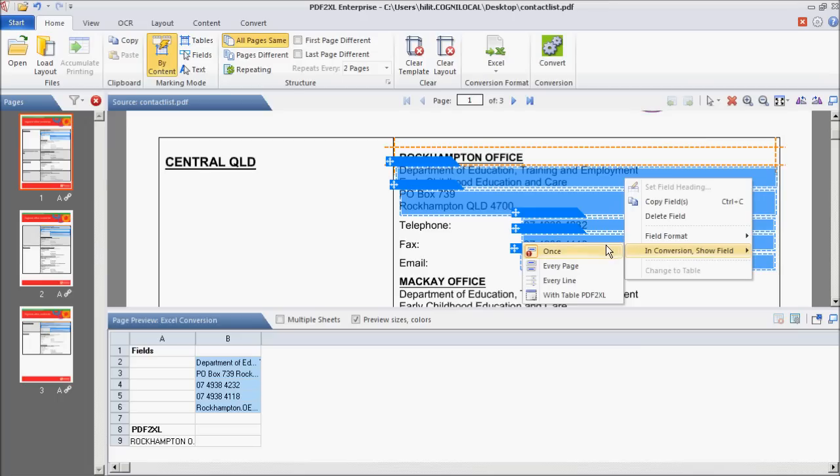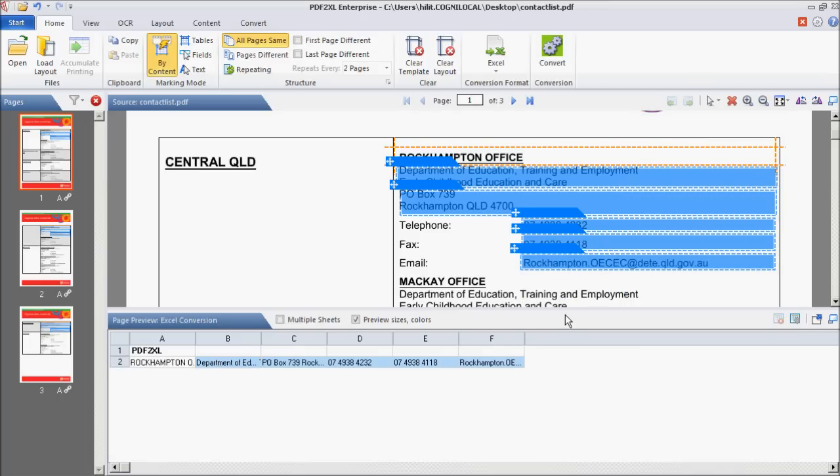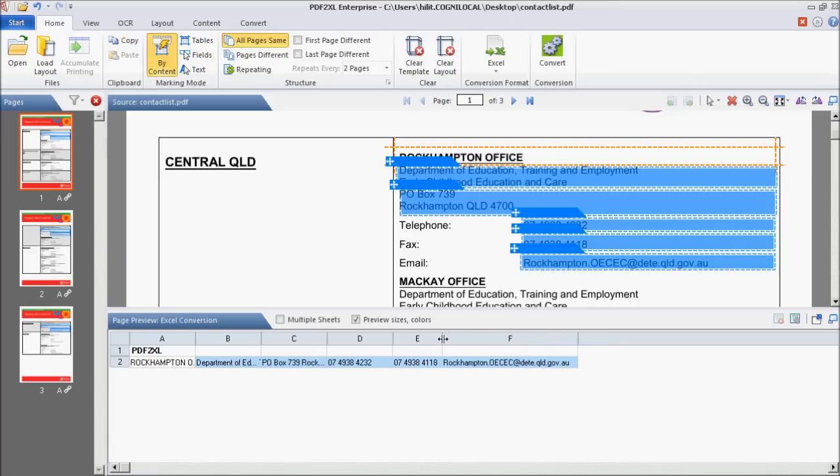Step 4. Right-click on the highlighted fields and select In Conversion, Show Field with Table. Look at the Preview pane at the bottom. You've just created a record in an Excel table made up of the set of fields you want to convert.